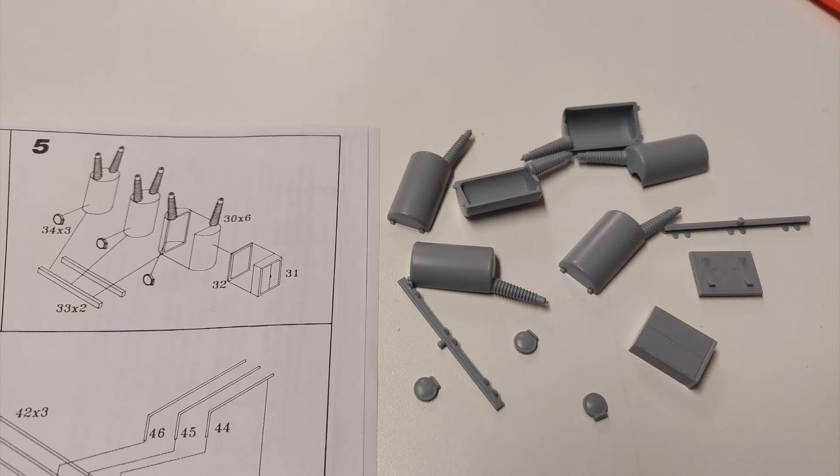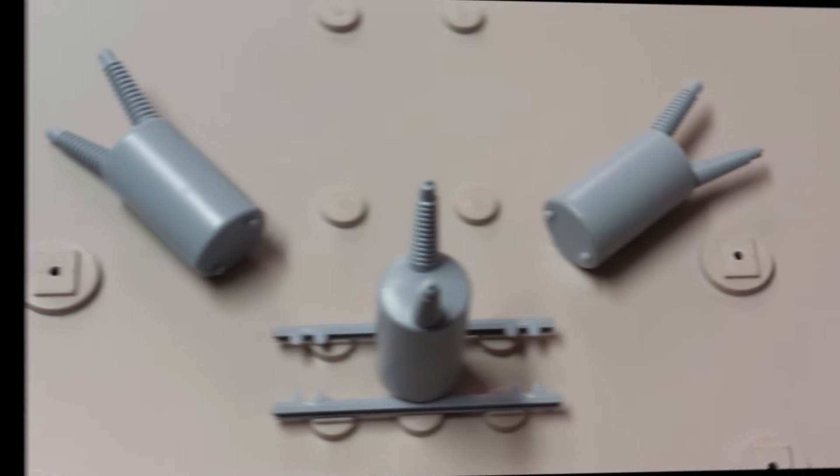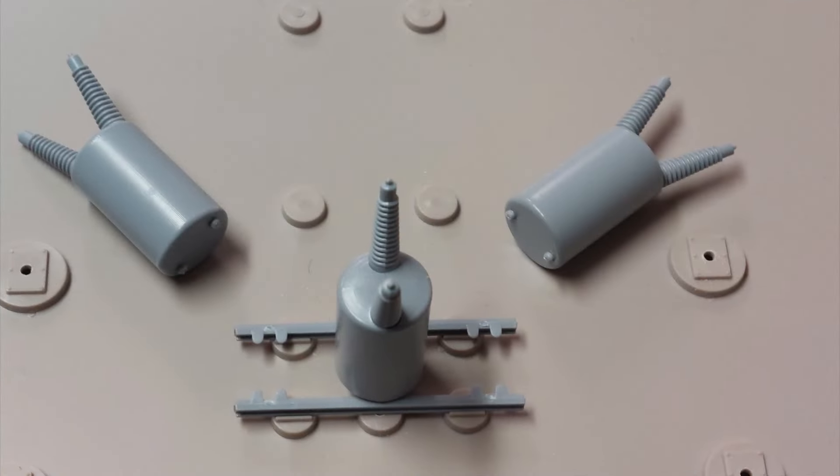Step five is the assembly of the three larger transformers that sit underneath the A frame from step two. Assembling the transformers is easy enough.